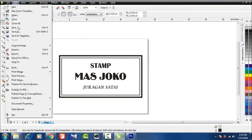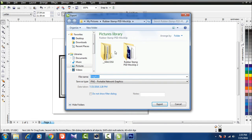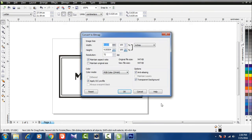The end result looks like this. Save it into PNG format.